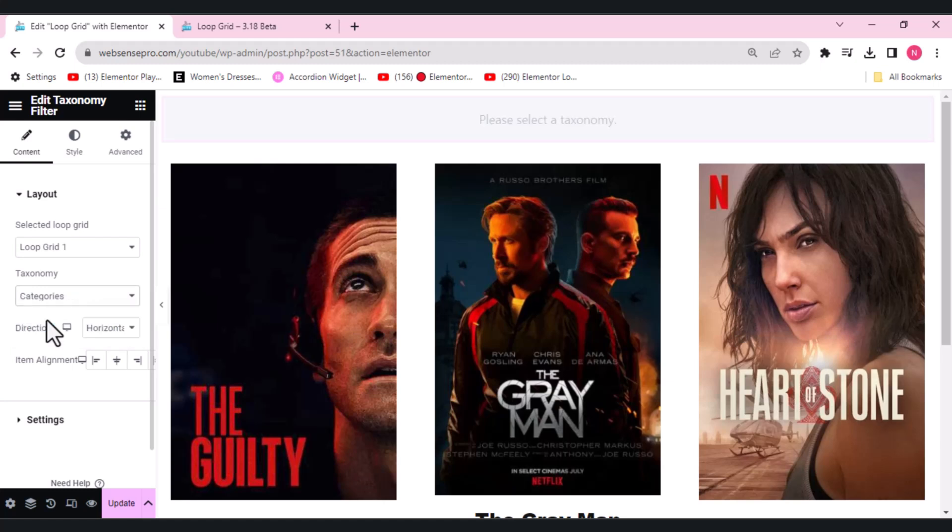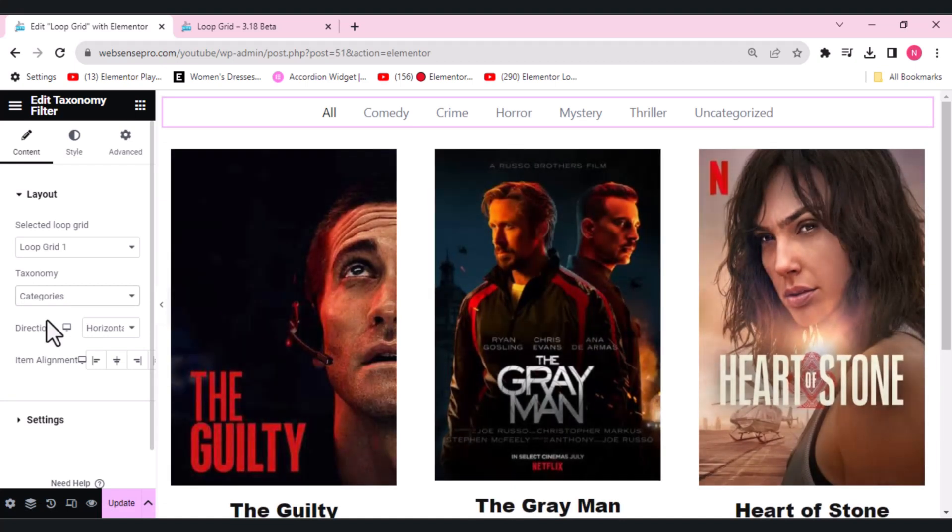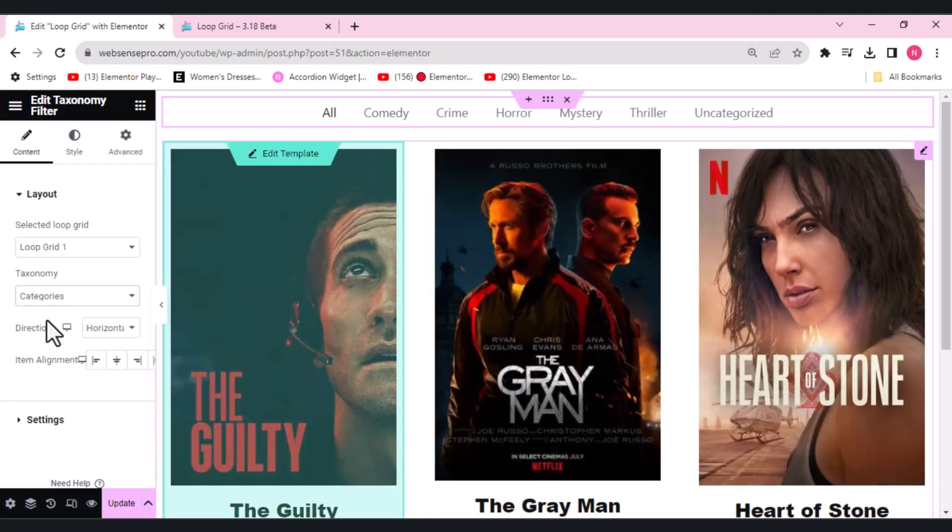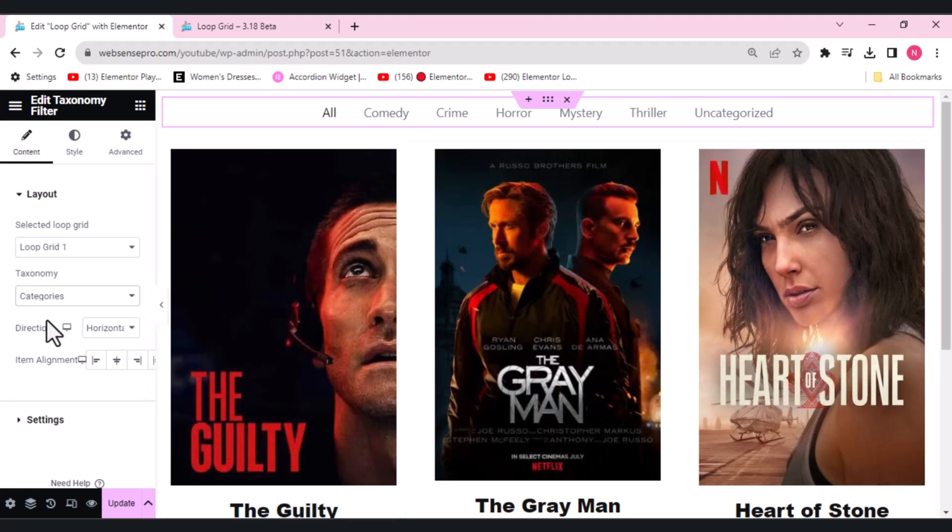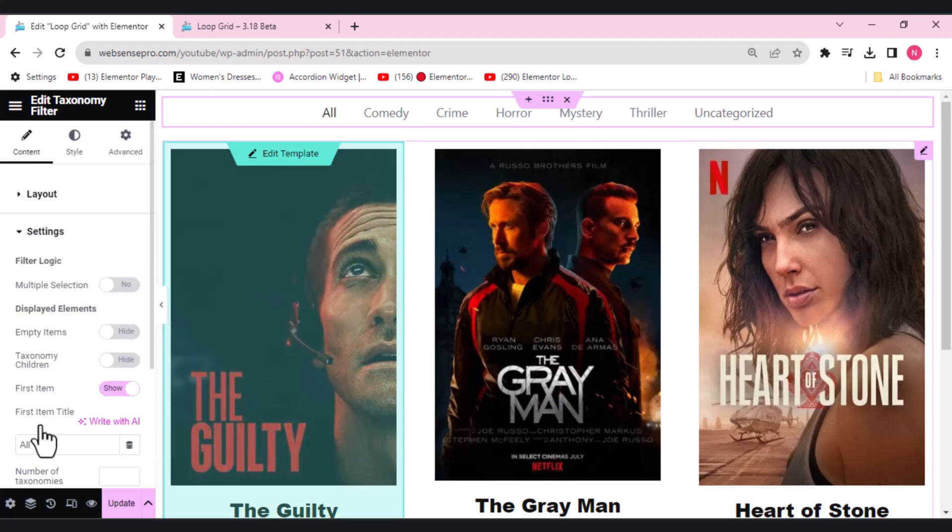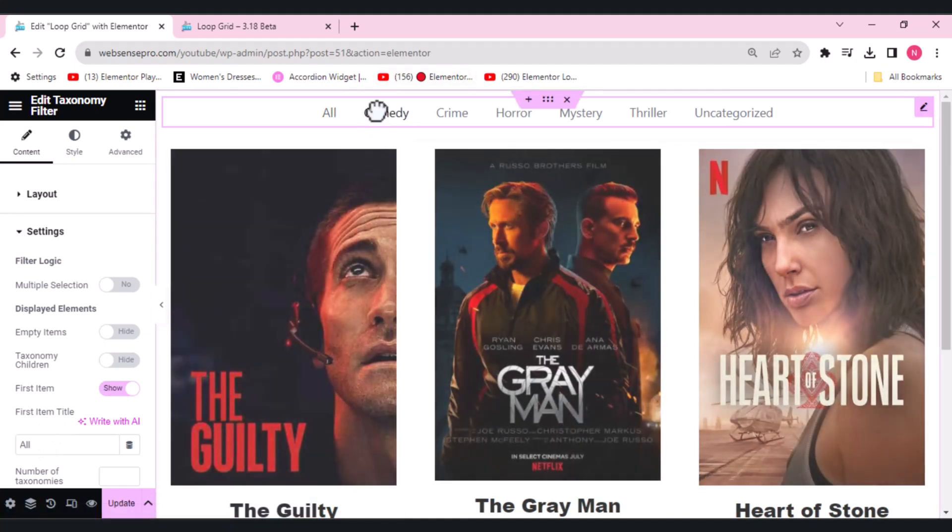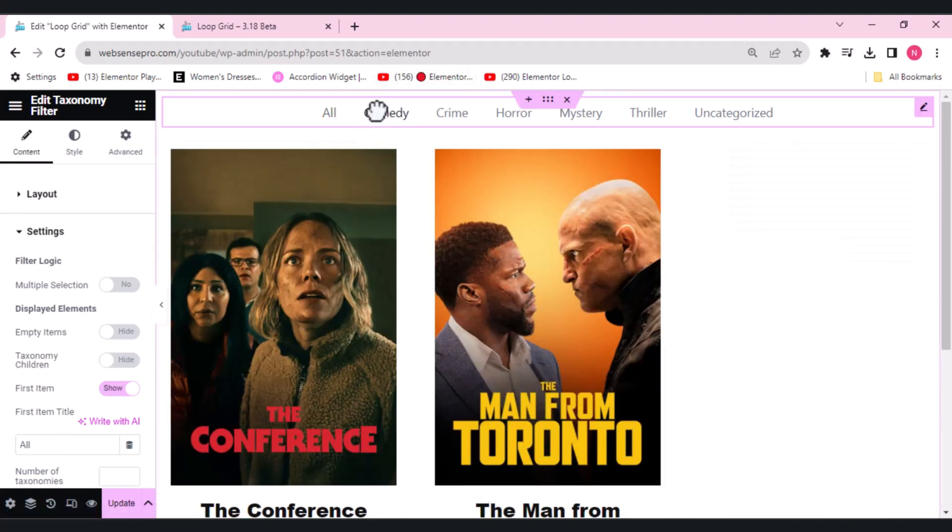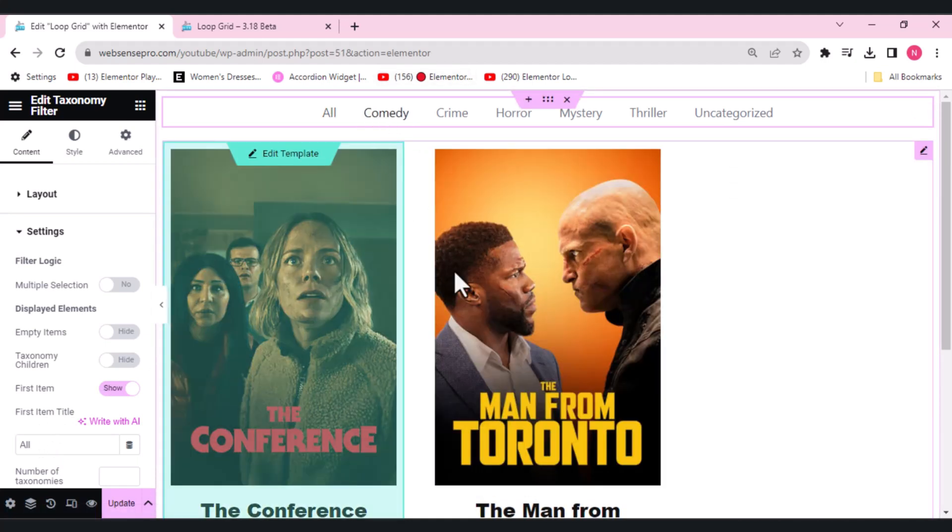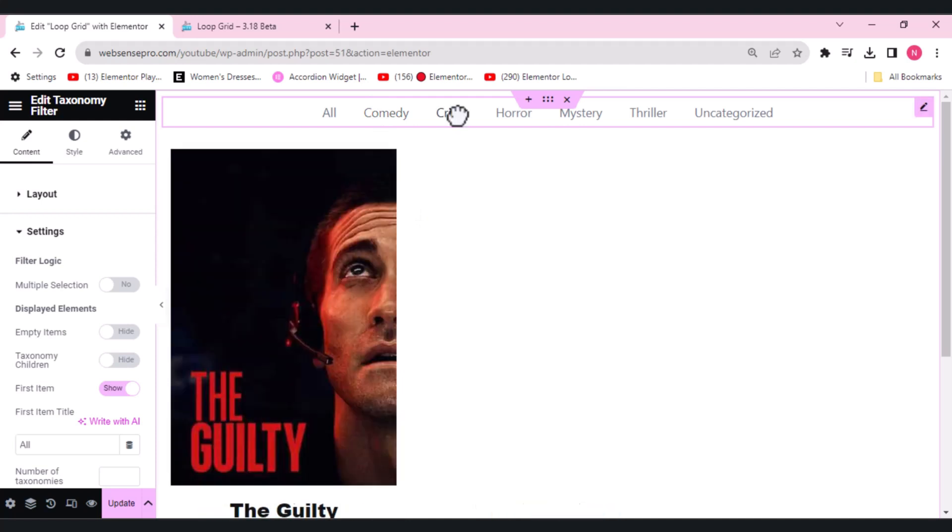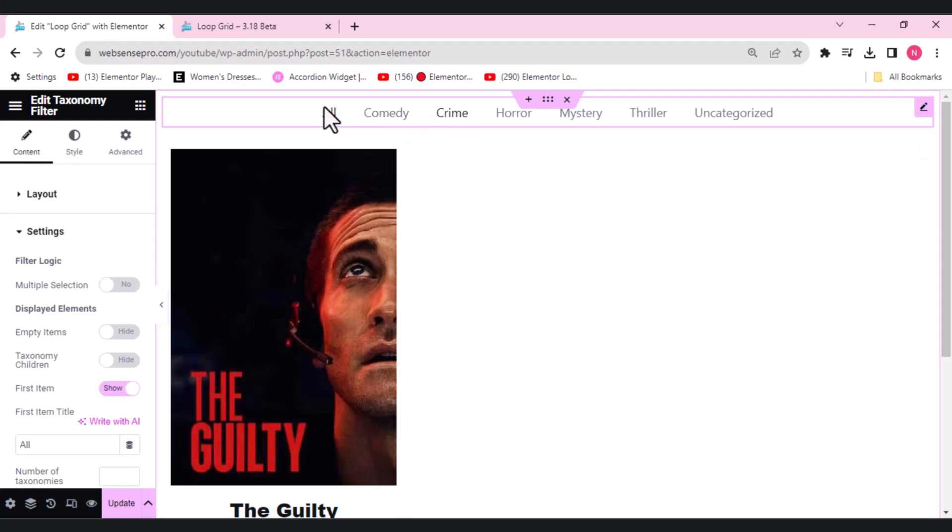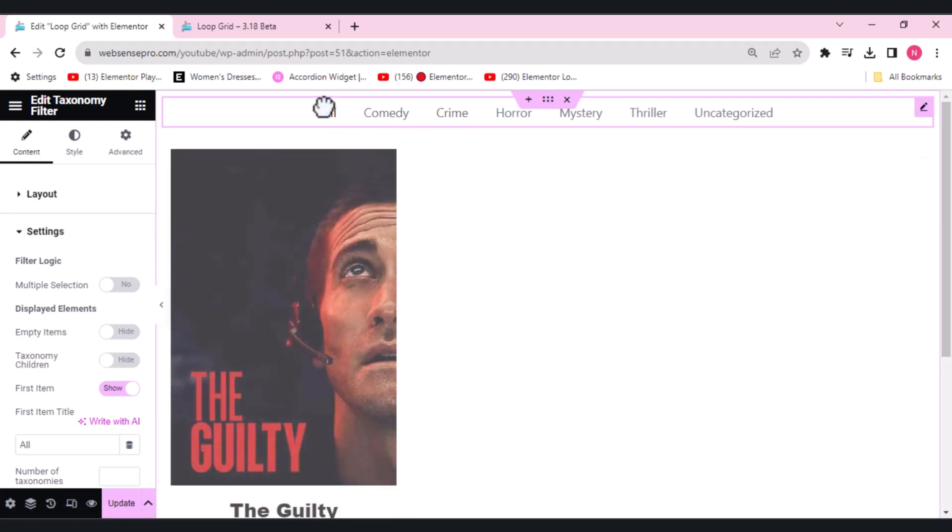I've given all these movies some categories like comedy, crime, horror, mystery, thriller, and those which are uncategorized are here. If I click comedy, only the movies with comedy will appear here. Crime here, like this. Let's select all for now.